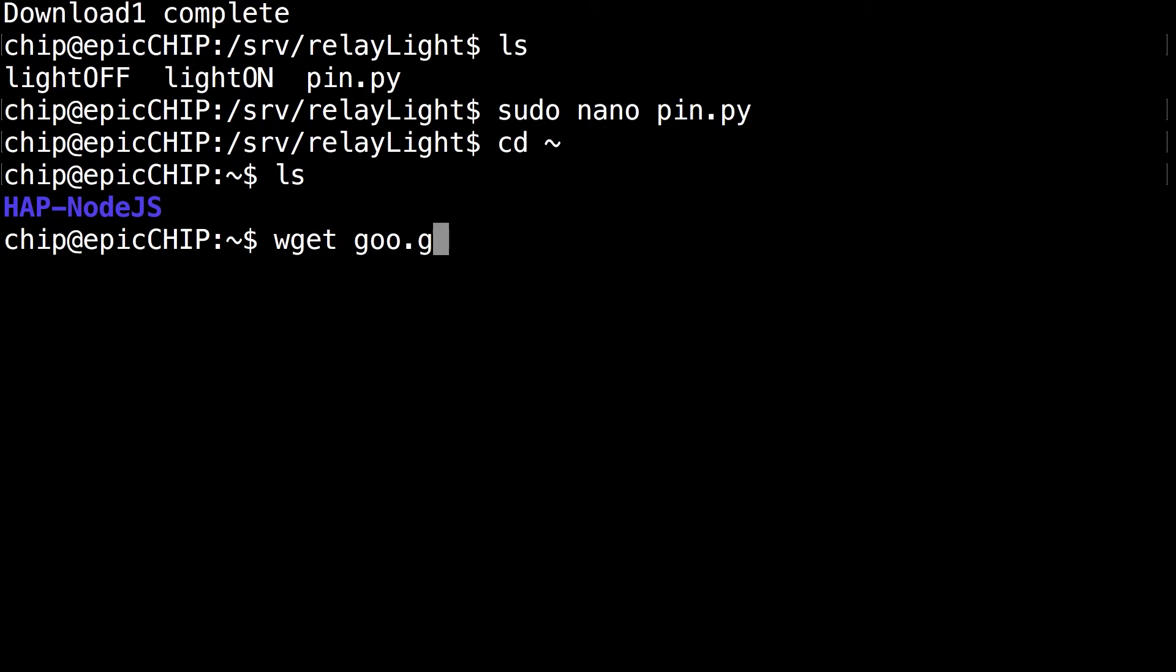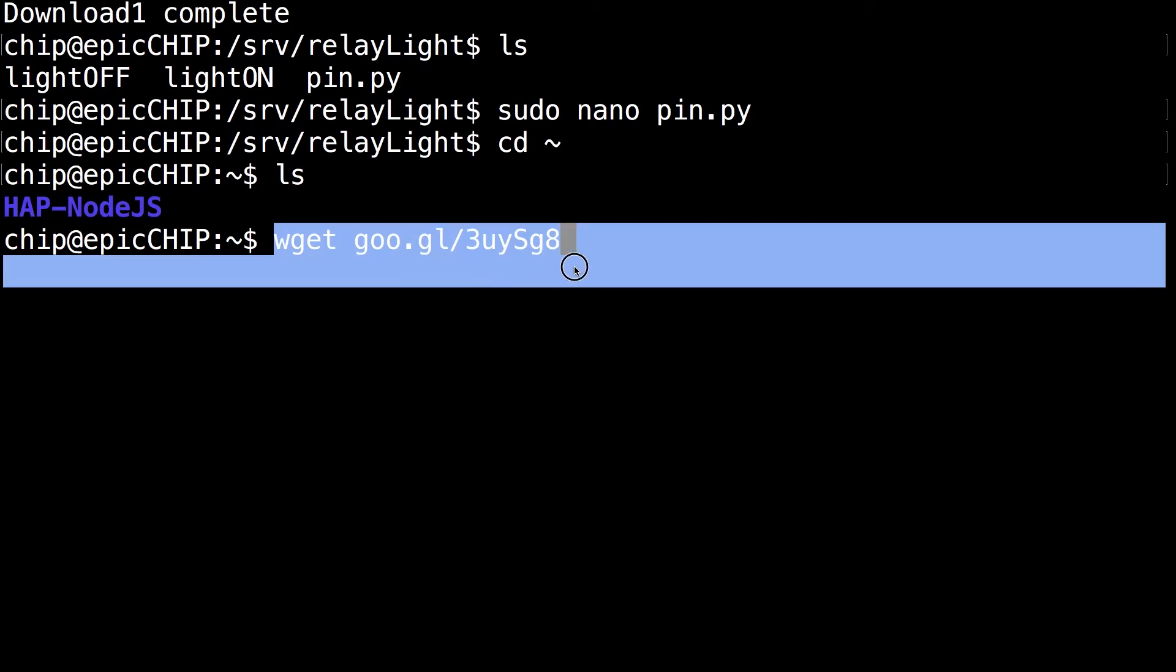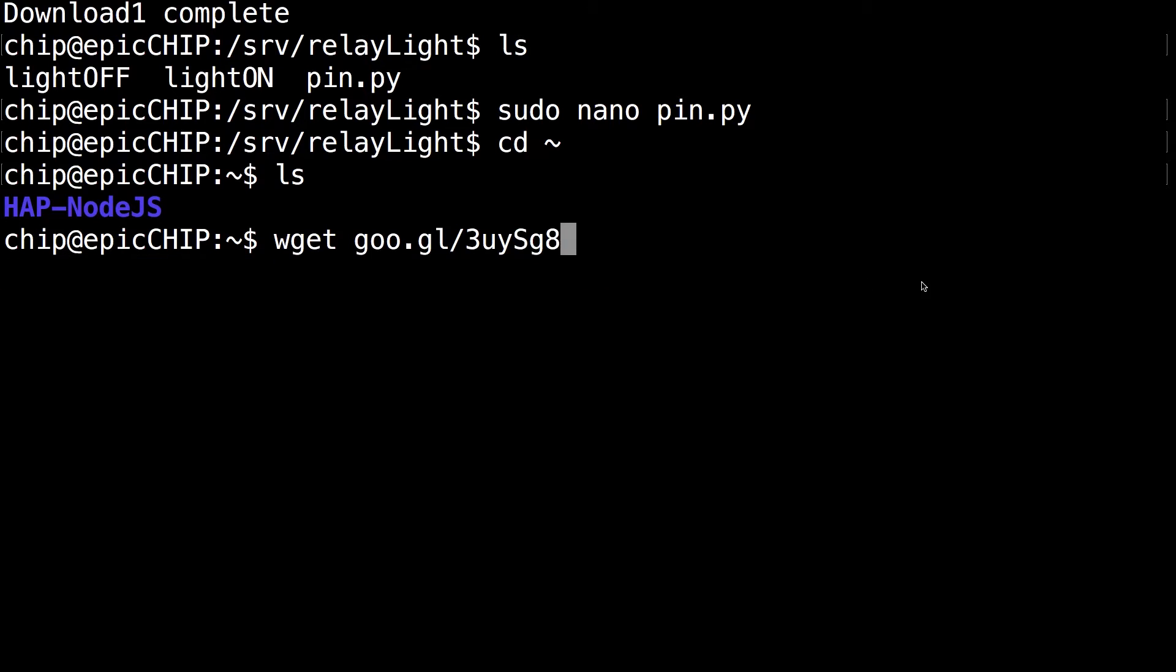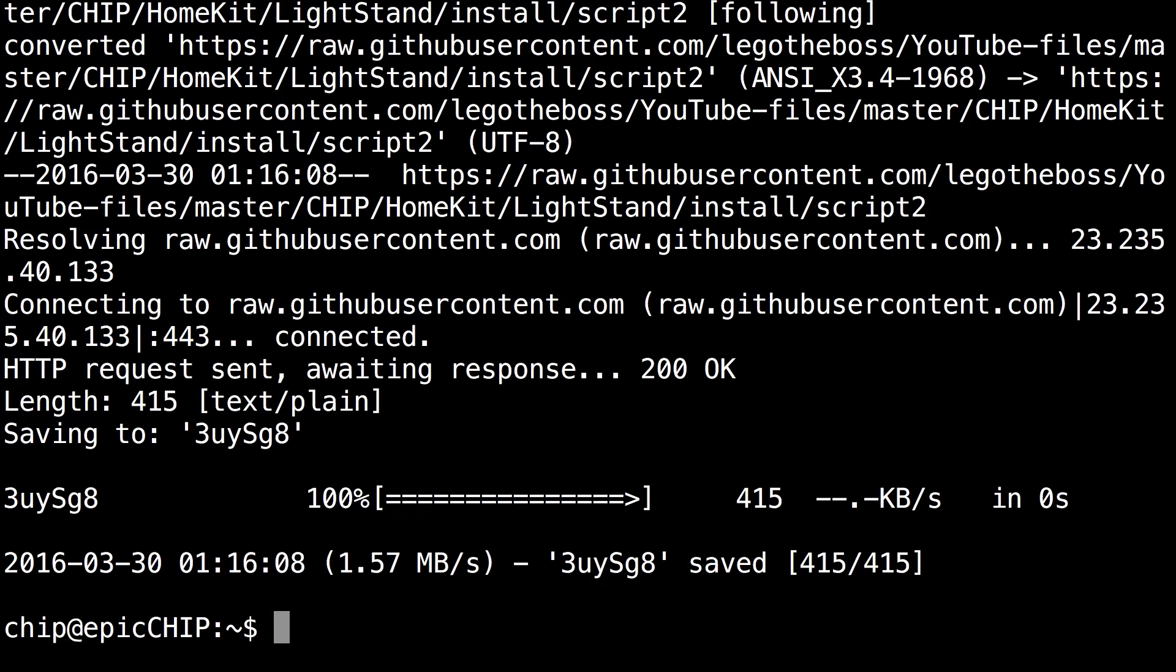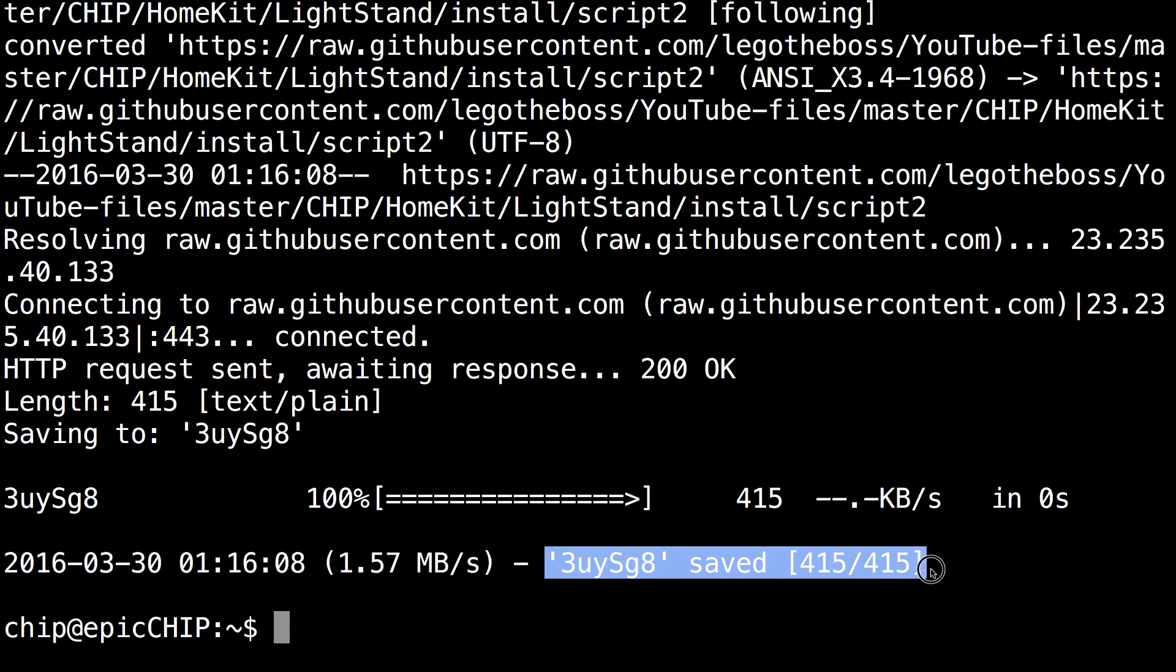So the next command you want to run is wget goo.gl/3uysg8 and just click enter. And you can see just like before it just saved the script. It should be 415 bytes.